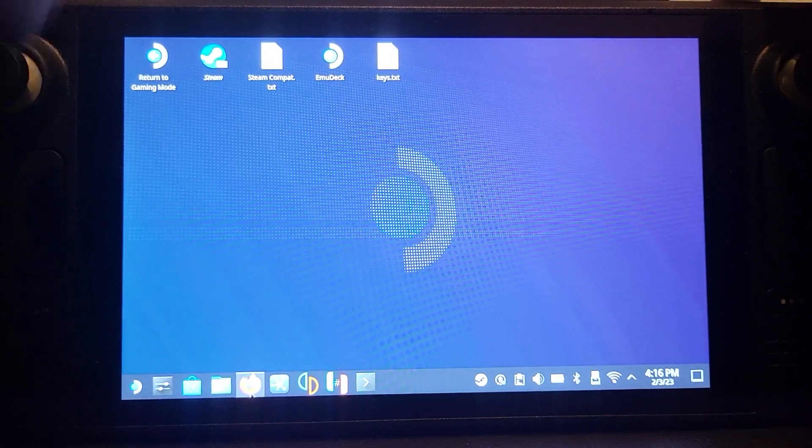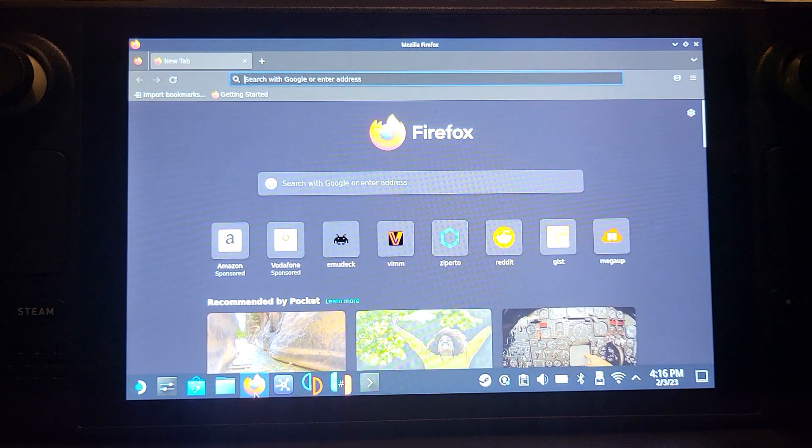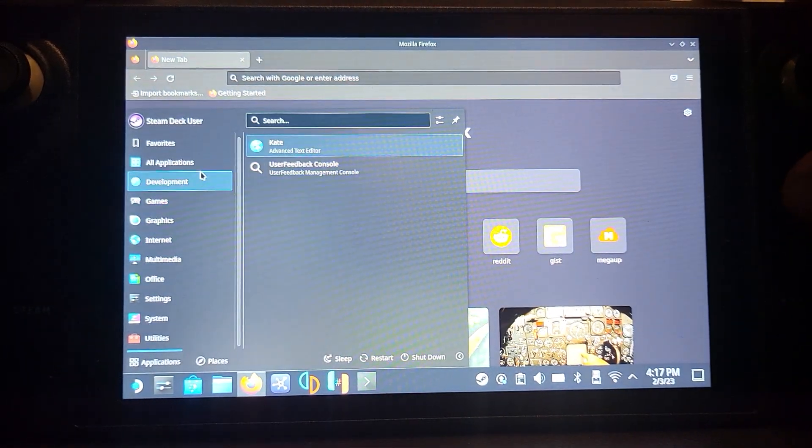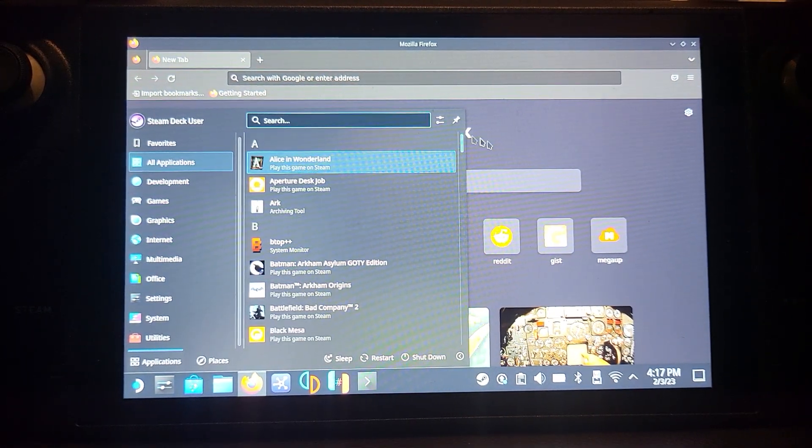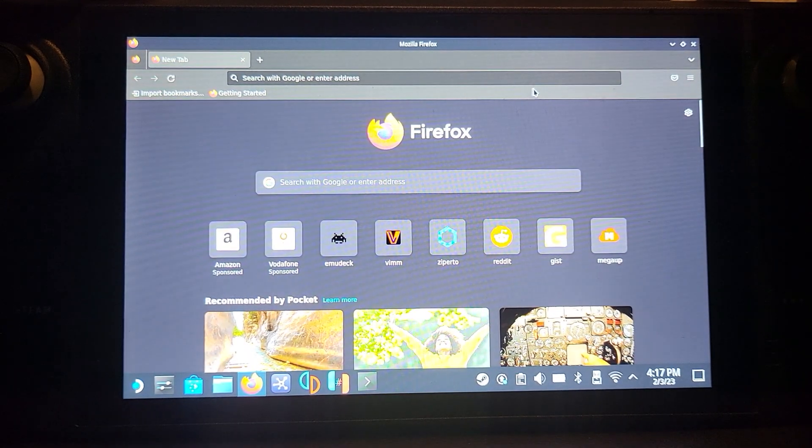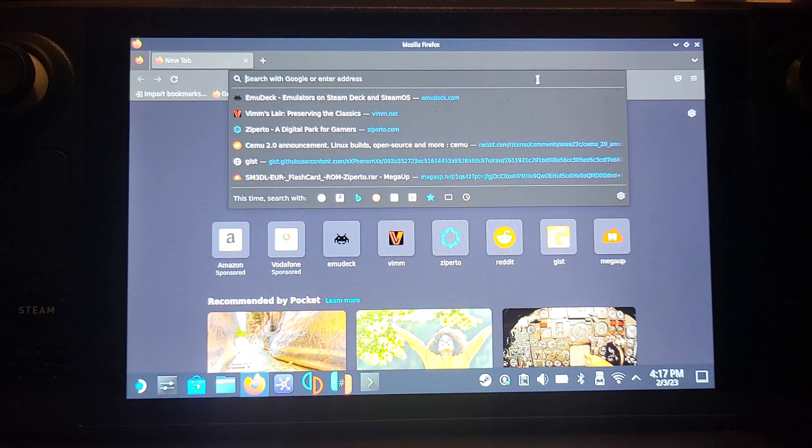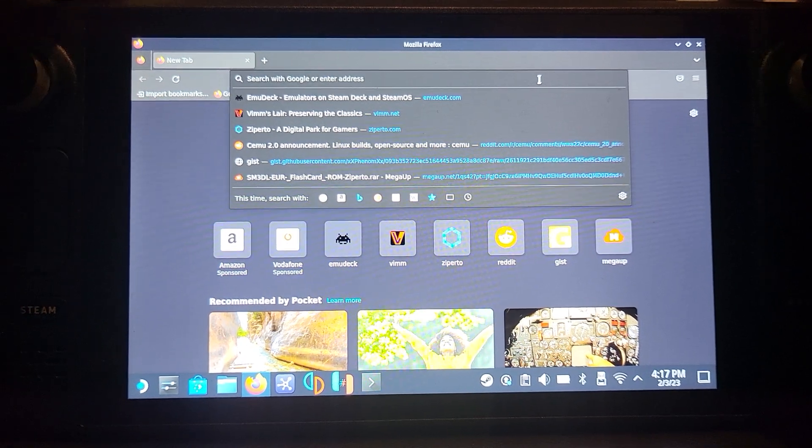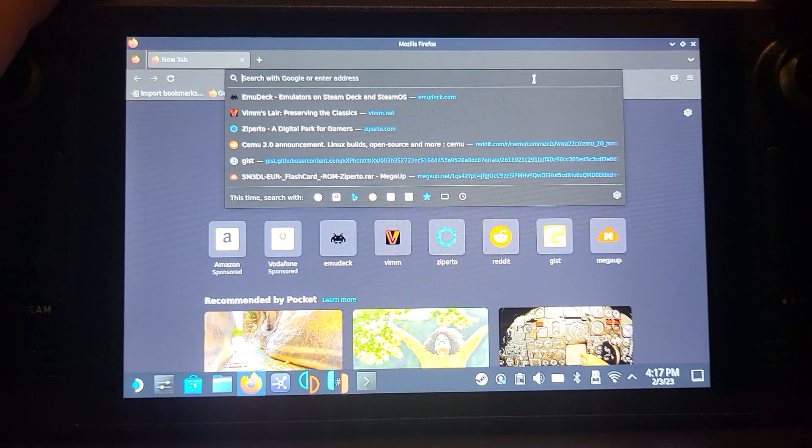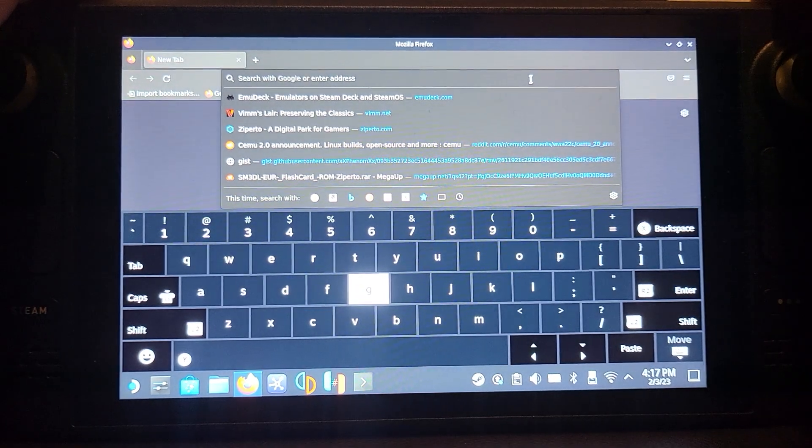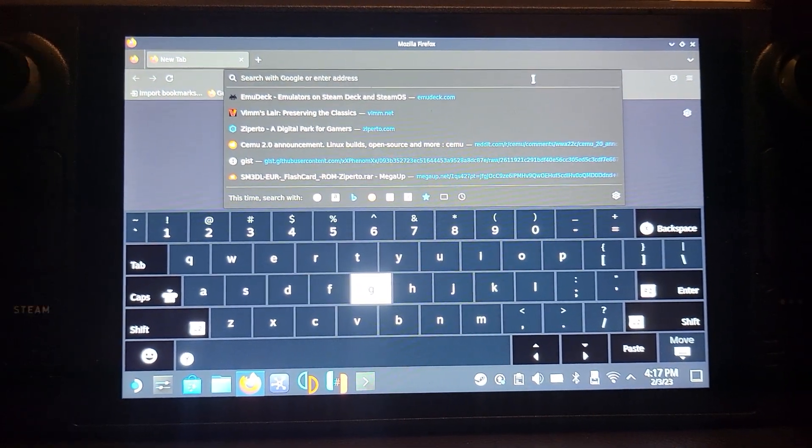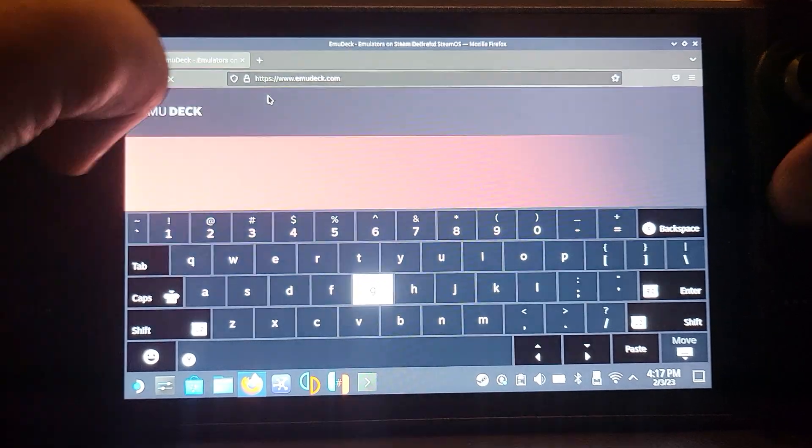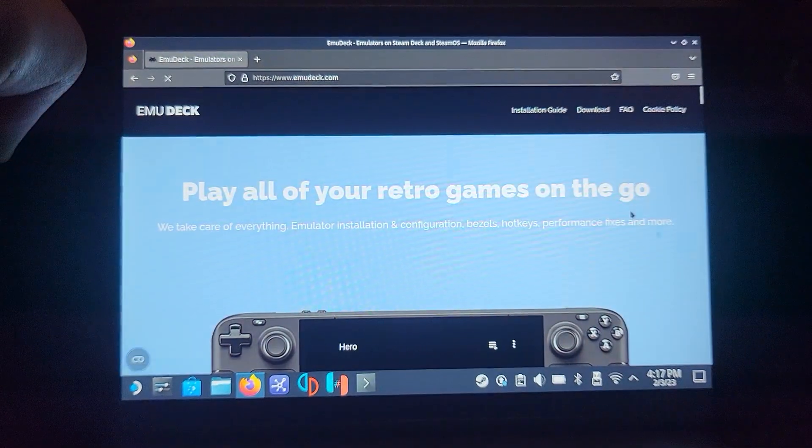Now you want to open up Firefox or a different browser if you have one installed. If you can't find Firefox, go to All Applications. Click on the search bar and go to emudeck.com. To make the keyboard appear you have to press Steam and X. Type in EmuDeck, press Enter.